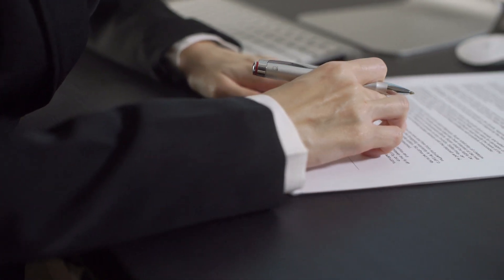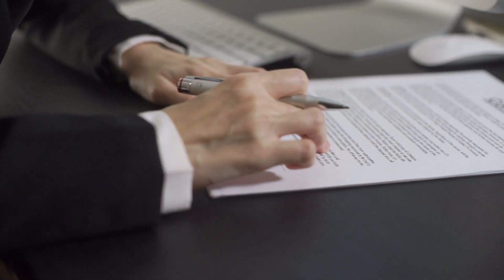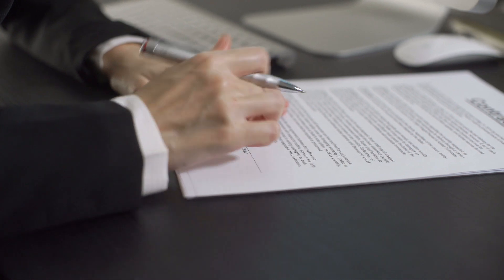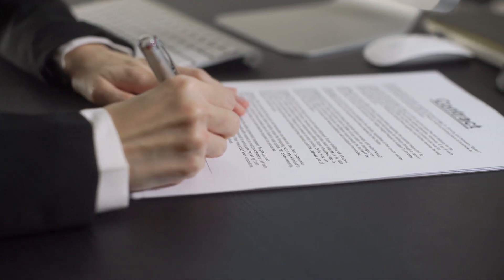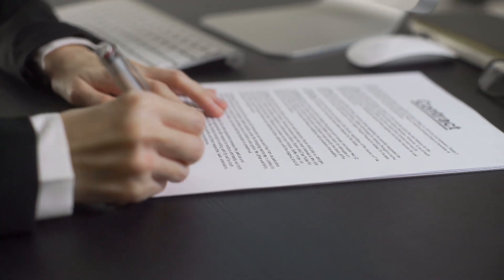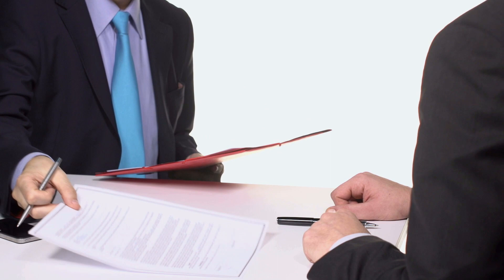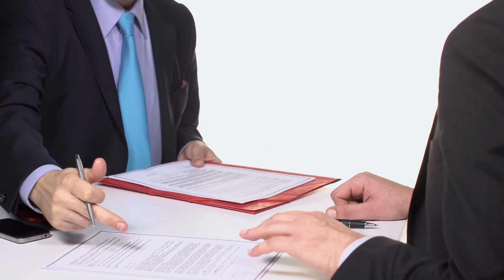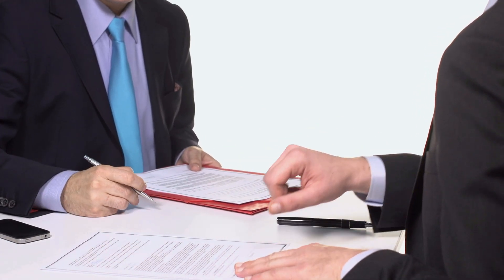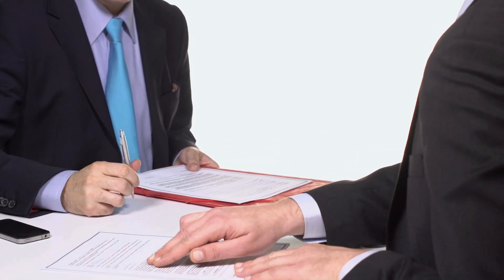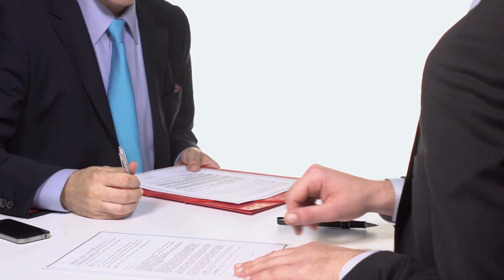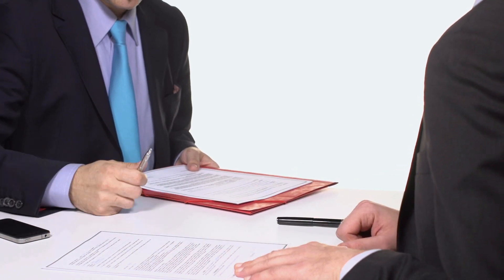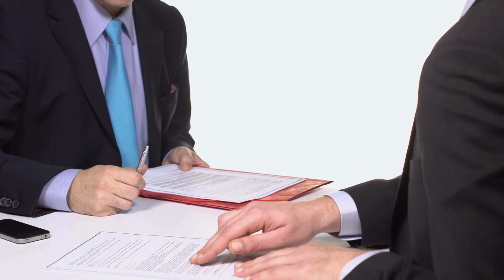Now, the key part to any NDA agreement is that you have them signed before you reveal the critical details. You also have to make sure that the person agreeing in the NDA is the party receiving that information. Check the links below for further details.